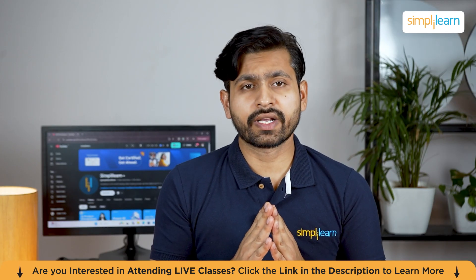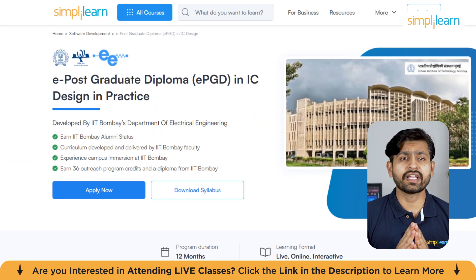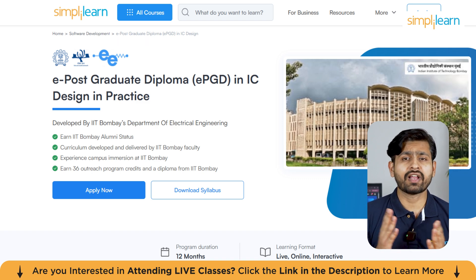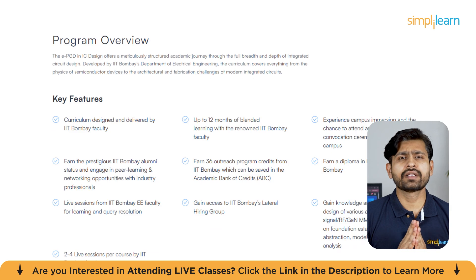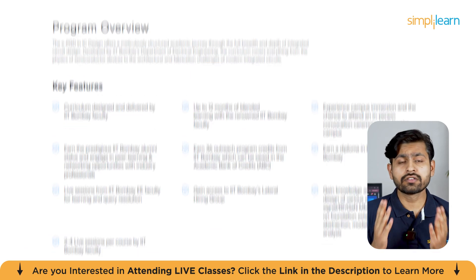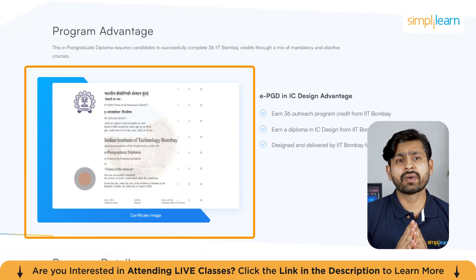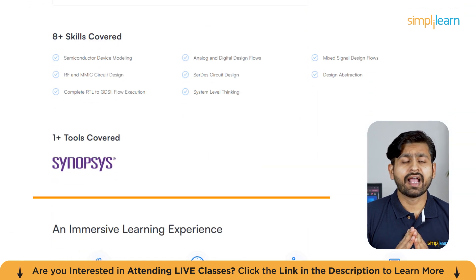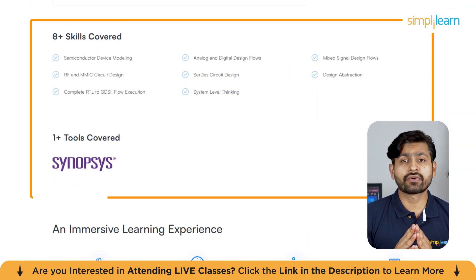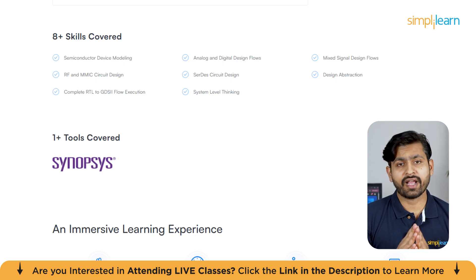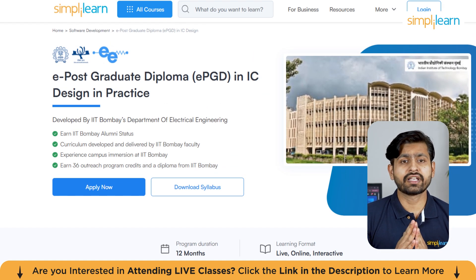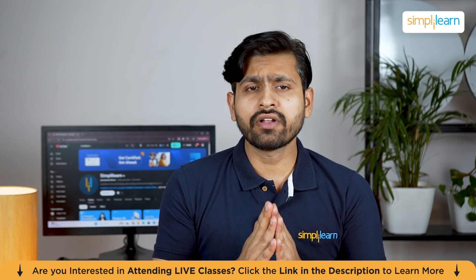SimplyLearn has a postgraduate diploma program in IC design developed by IIT Bombay's Department of Electrical Engineering. You can earn IIT Bombay alumni status, the curriculum is developed and delivered by IIT Bombay faculty, there is a chance of campus immersion at IIT Bombay, and you can earn 36 outreach program credits and a diploma from IIT Bombay. The course link is in the description box.